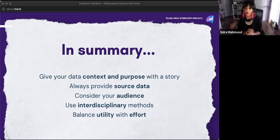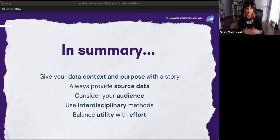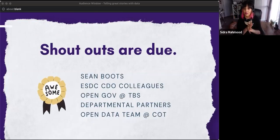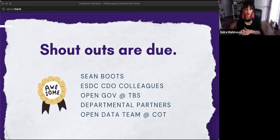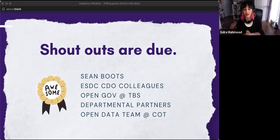In summary: give your data context and purpose with a story — that's what a data storytelling tool is. Always provide your source data so other people can work with it and it's scalable. Always consider your audience, use interdisciplinary methods whenever possible, mix methods, talk to subject matter experts, perform different types of analysis, speak with people who have lived experience of the community you're talking about, and balance utility with effort. Thank you to Sean Boots, my CDO colleagues at ESDC, the open government team, our departmental partners, and the open data team at the City of Toronto — before I met them, I didn't know what open data was.